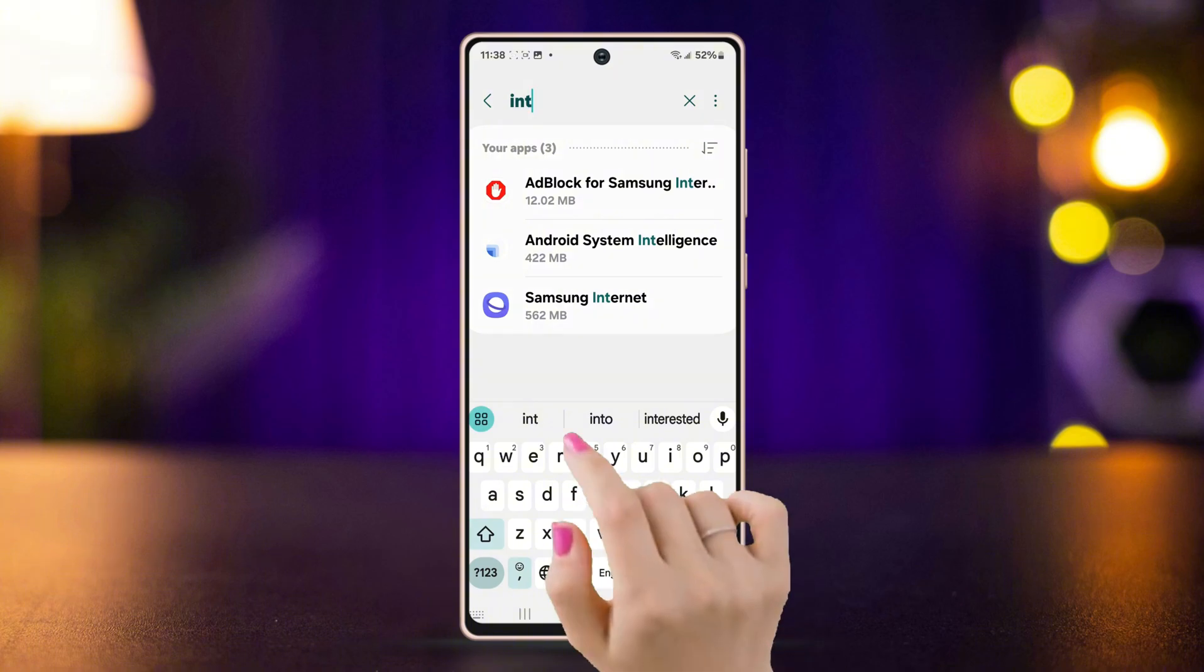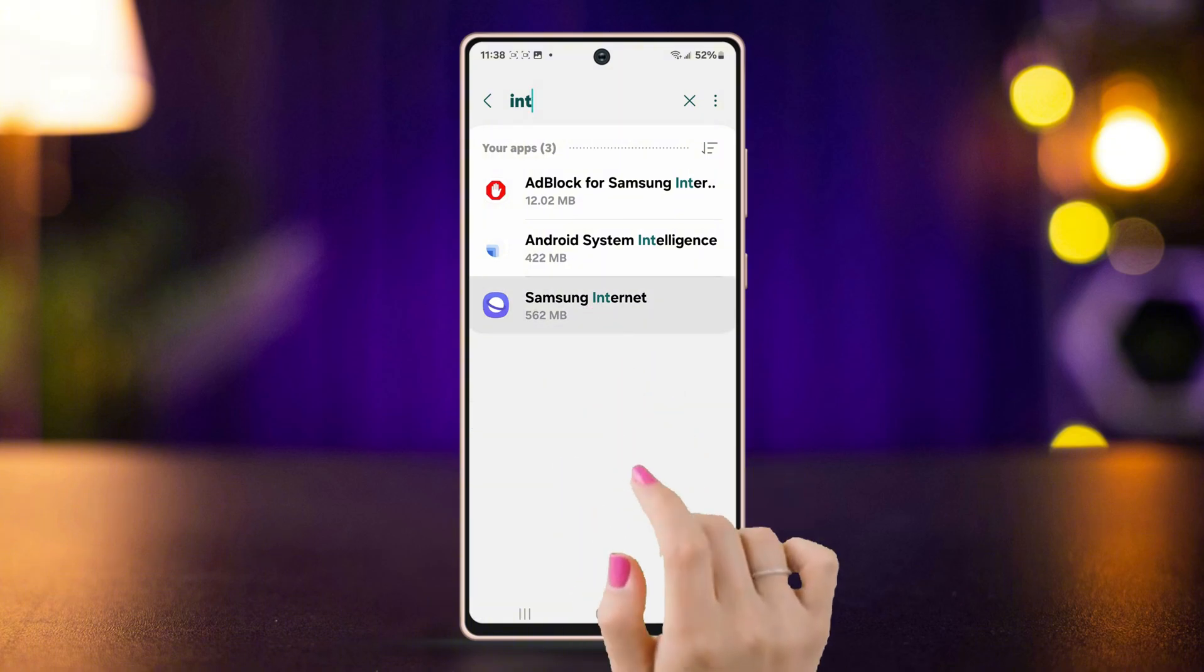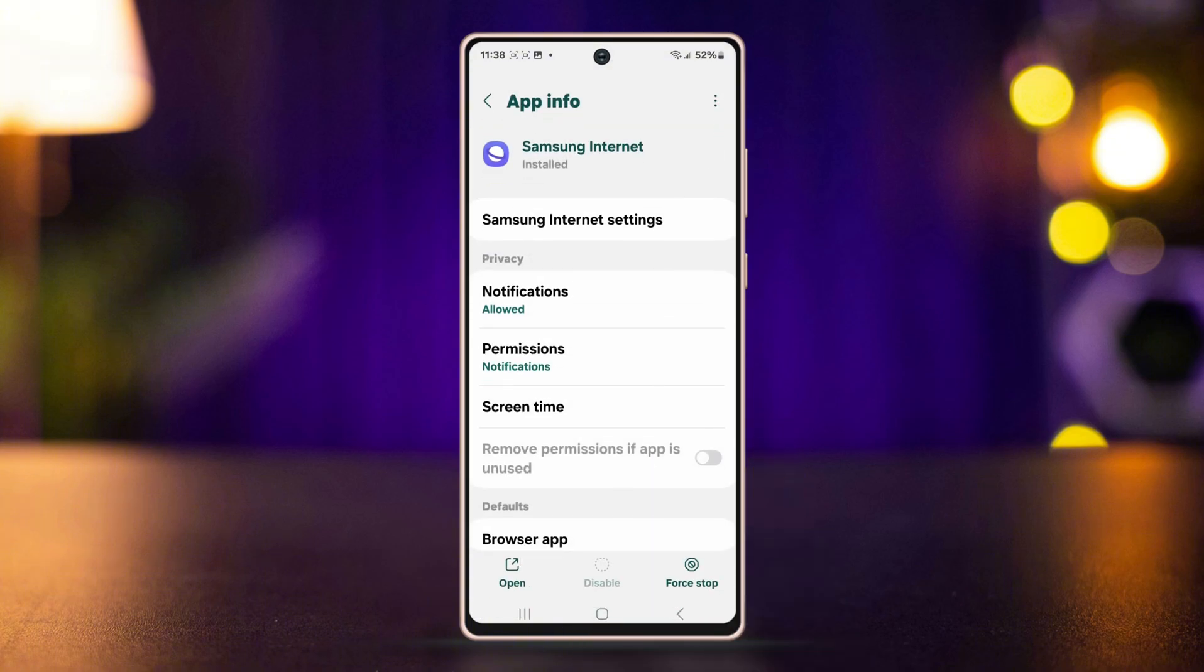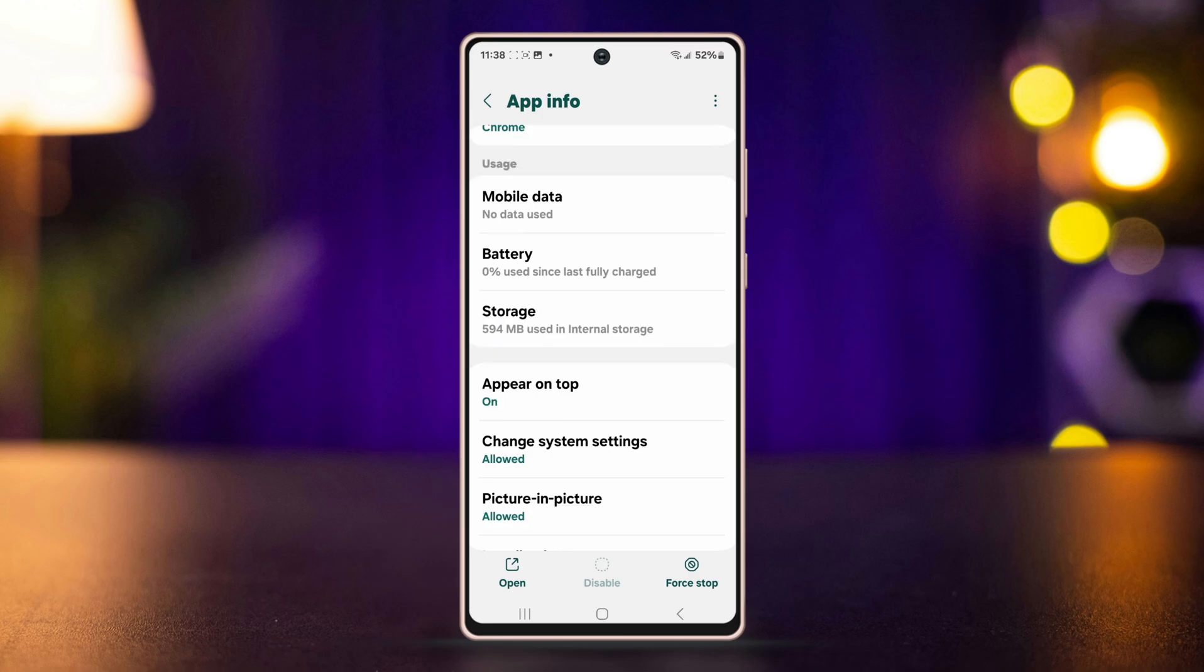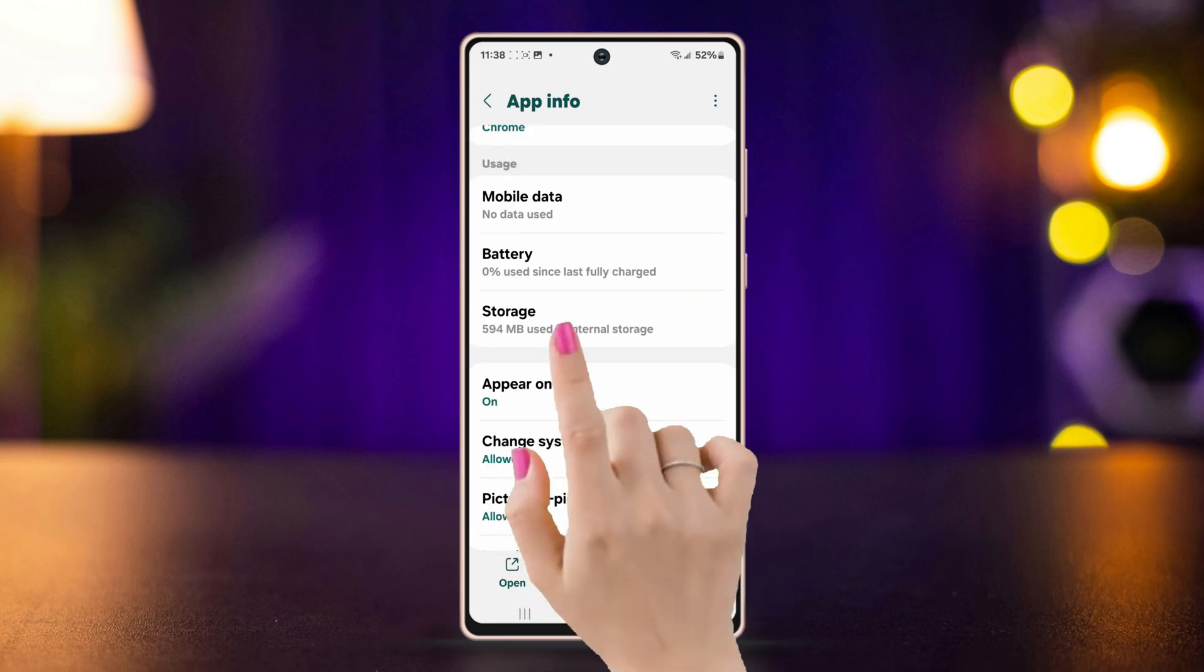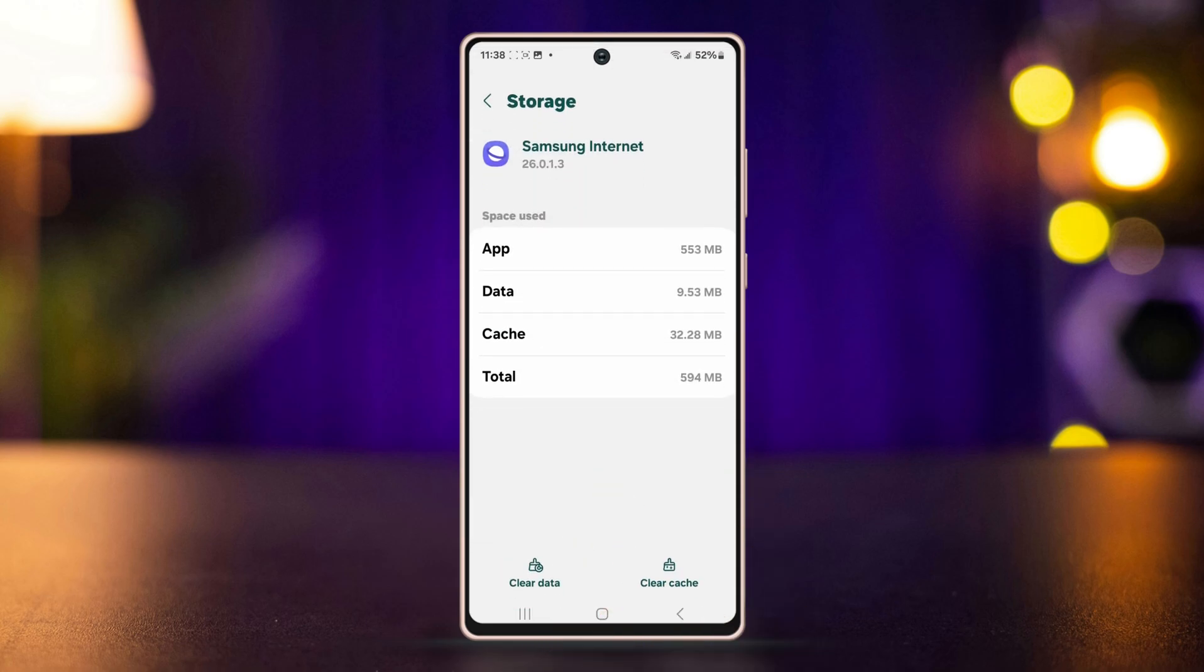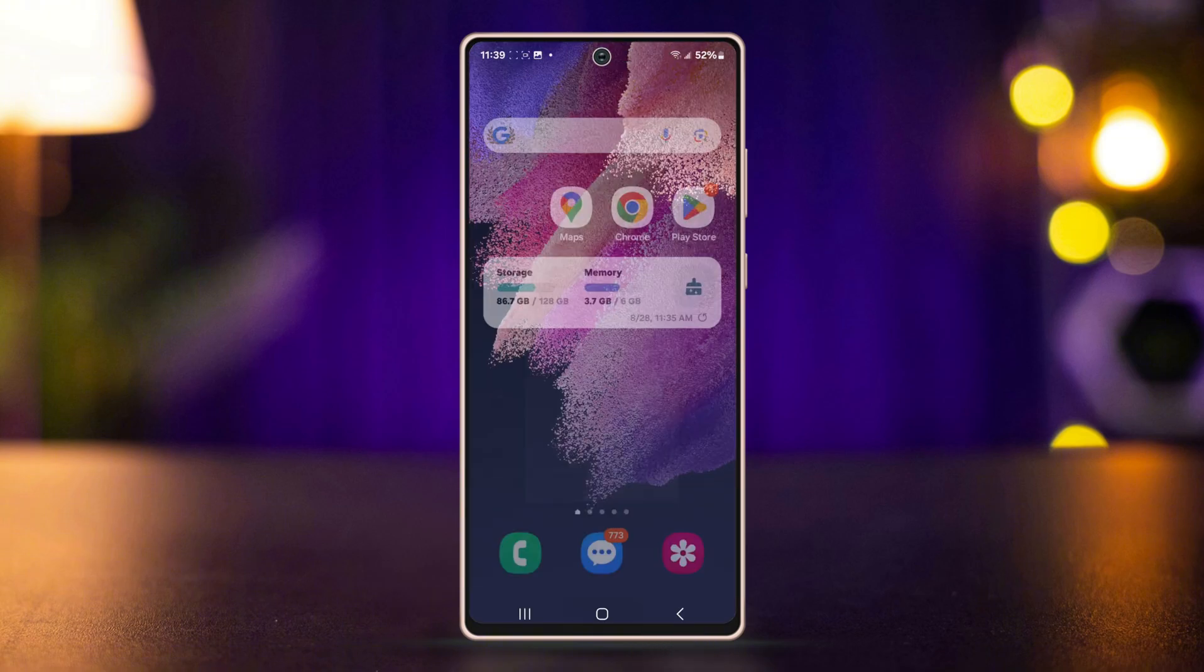Tap on it, then scroll down slightly and tap on Storage. Here you'll find Clear cache at the bottom right corner. Tap on it and your cache will be cleared.